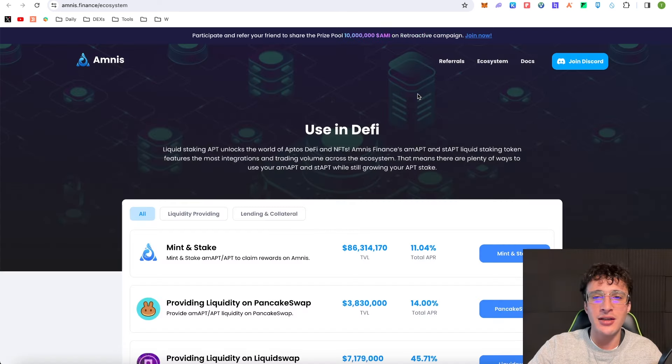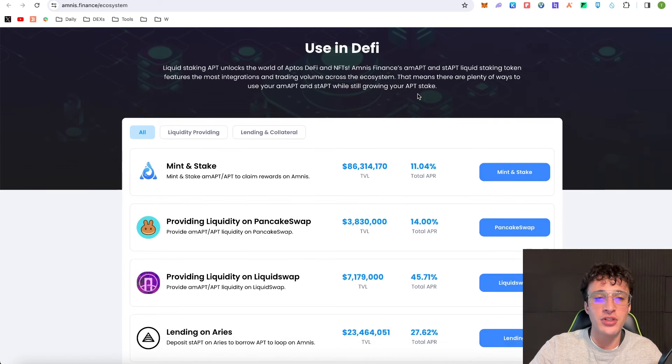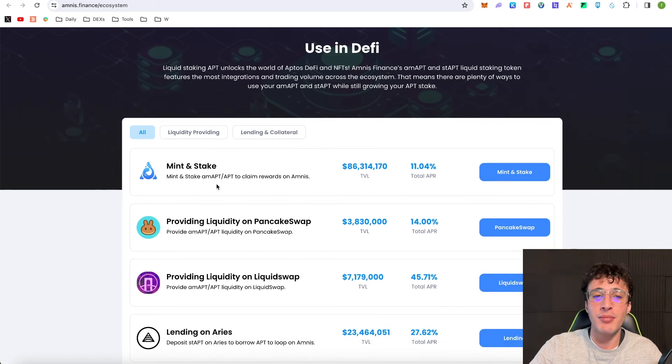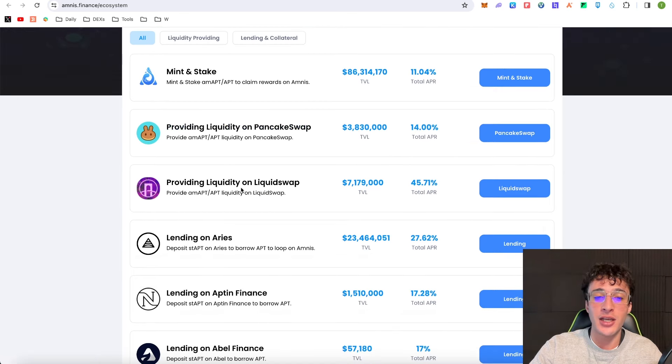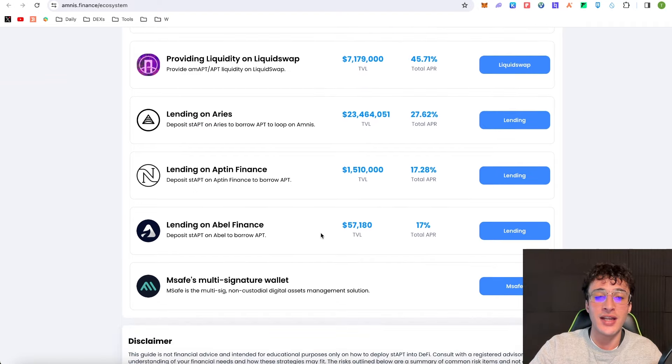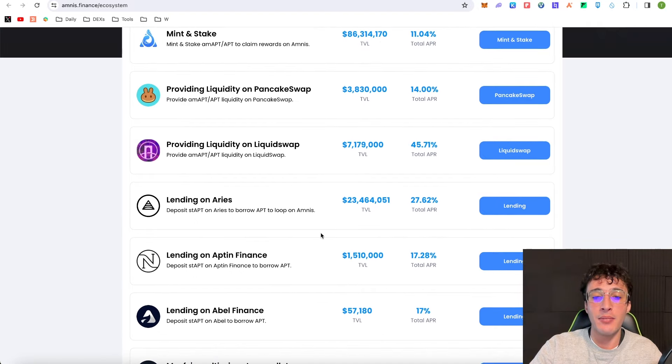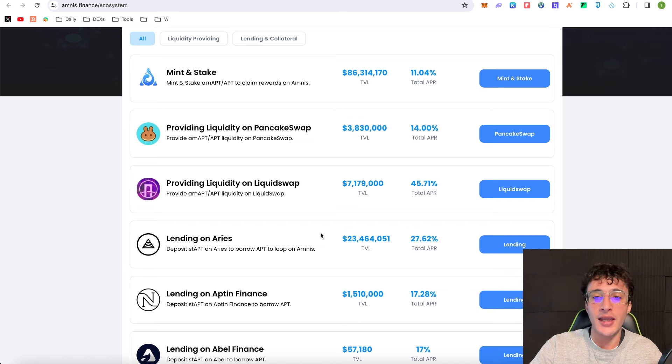Once I'm on the ecosystem page, it takes us over to a new tab and we can either go to the official Amnist mint and stake tab, or I can go down to PancakeSwap to provide liquidity. I can go to LiquidSwap, Aries, Aptin Finance, Able Finance or Msafe.